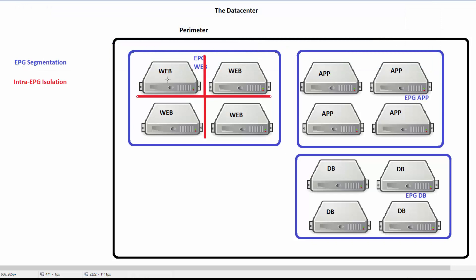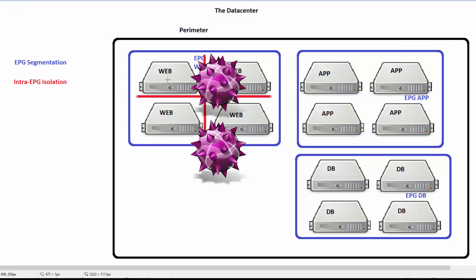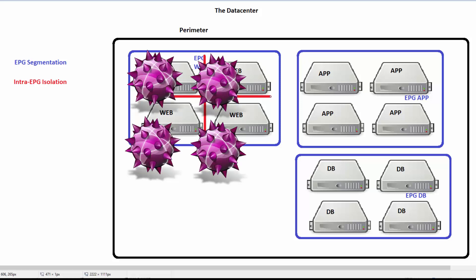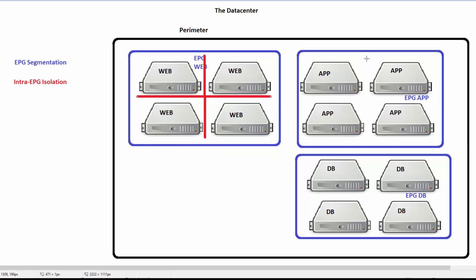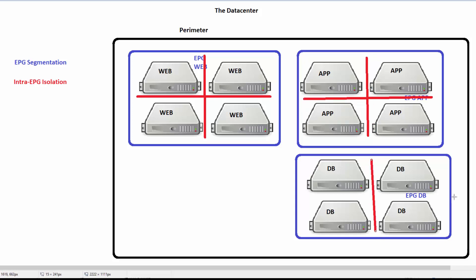This is really cool because think about it: if one of these web servers got a virus, and they could directly talk to all the other web servers with no control, they could easily spread that virus, worm, or trojan. We can introduce intra-EPG isolation in this case on each of these. This is a great step towards segmenting our network.